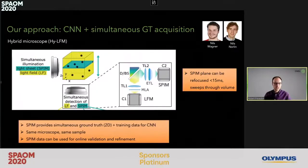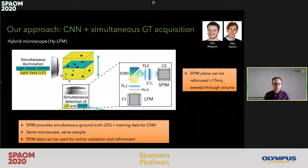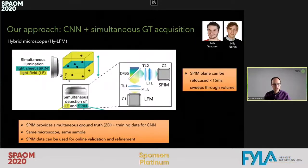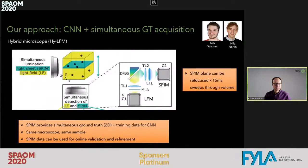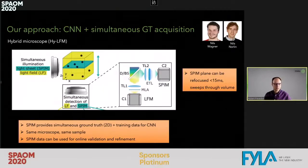It also allows us to on-the-fly generate training data for our neural networks on the same microscope with the same sample, therefore overcoming some of the limitations of previous work. Most importantly, this SPIM data acquired simultaneously can also be used for online validation and refinement of the network.